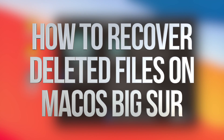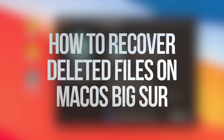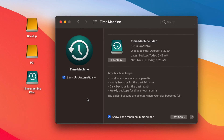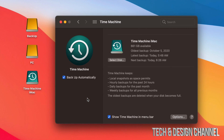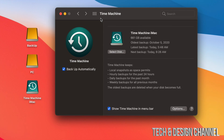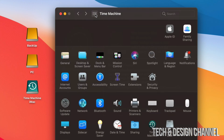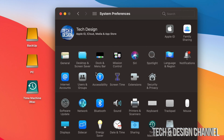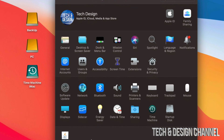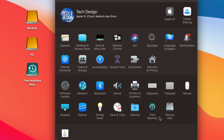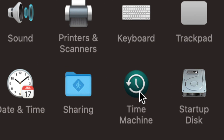Hey guys, in today's video we're going to be looking at Time Machine and how it works for Macs. It doesn't matter if you have a MacBook, iMac, Pro, Mac Mini — it's the same thing for all of them. The best way to set up Time Machine is through an external hard drive or external SSD, and you can find Time Machine under System Preferences.